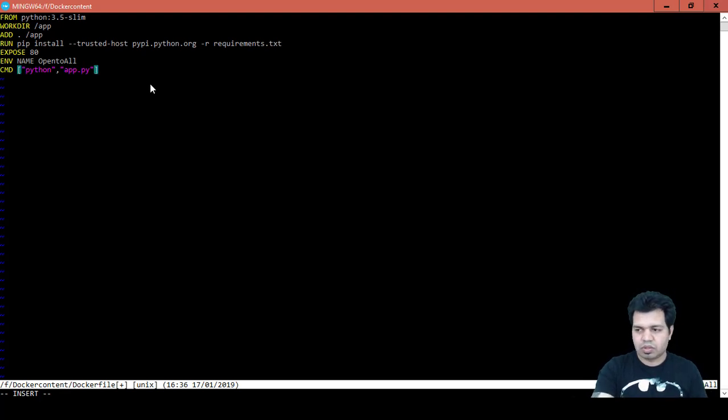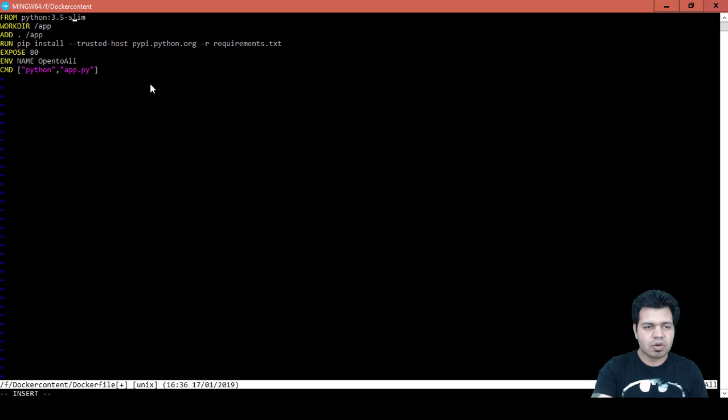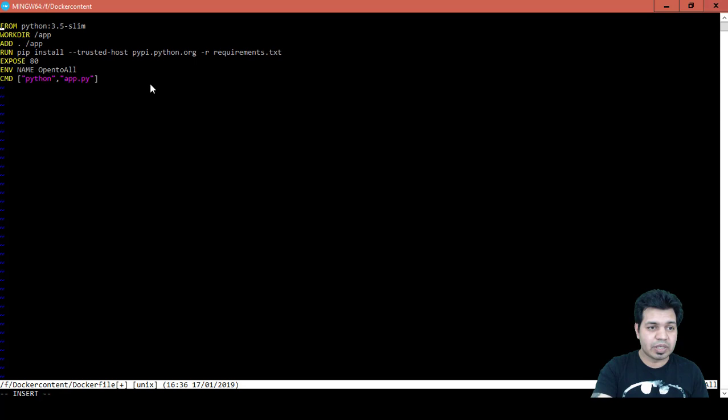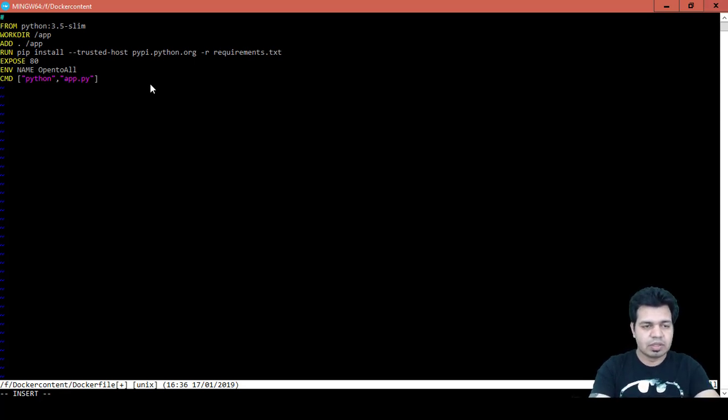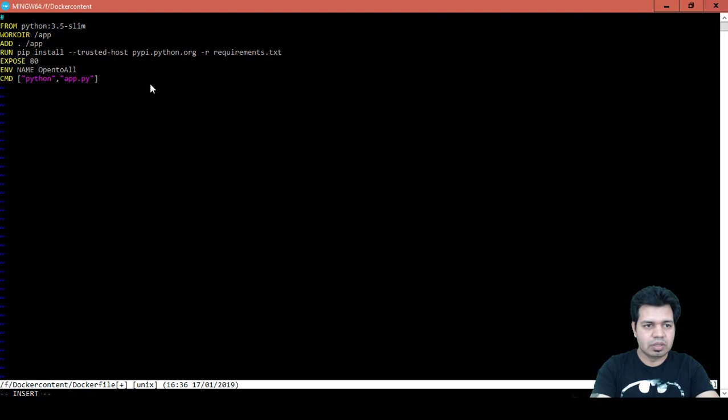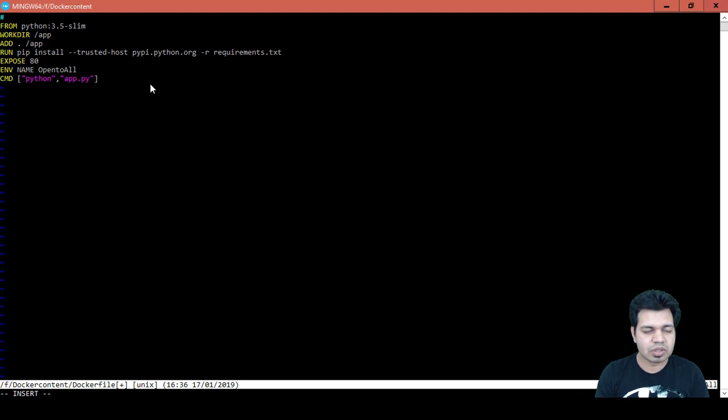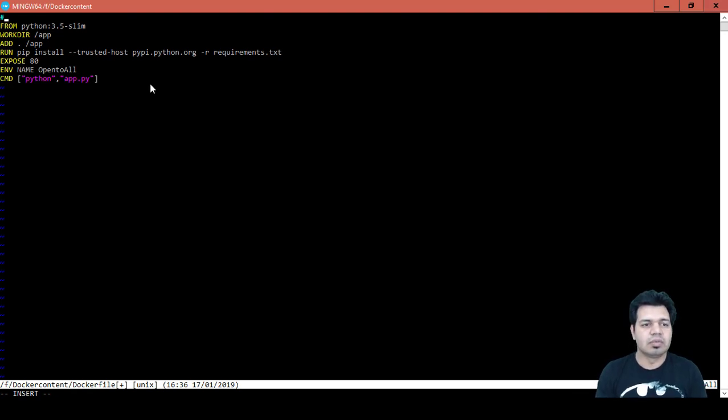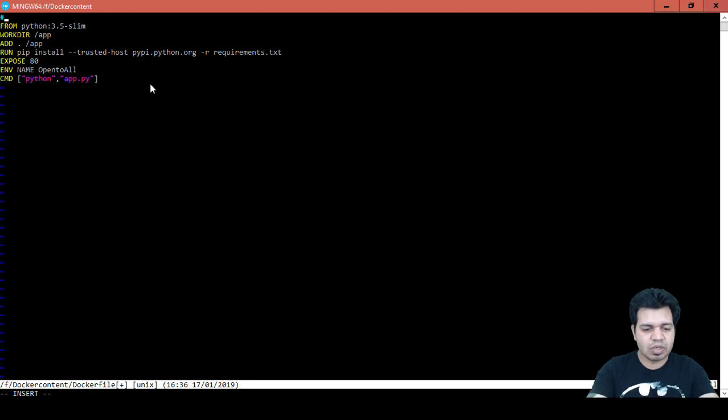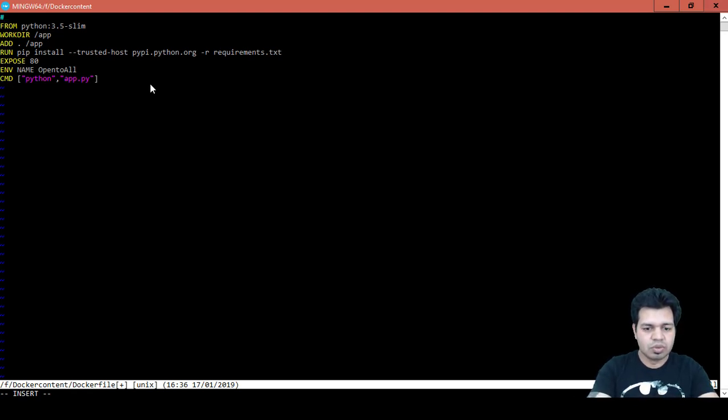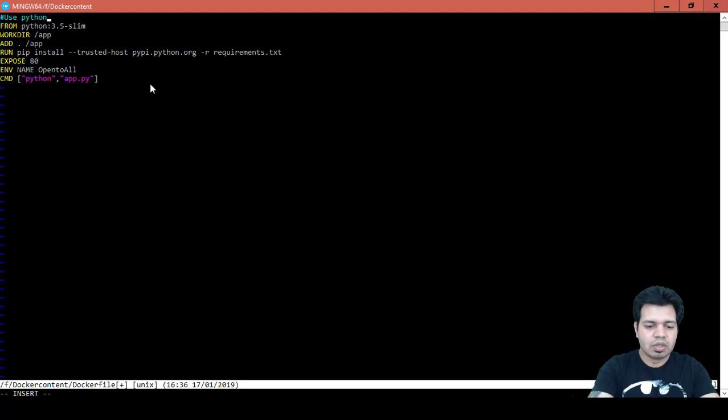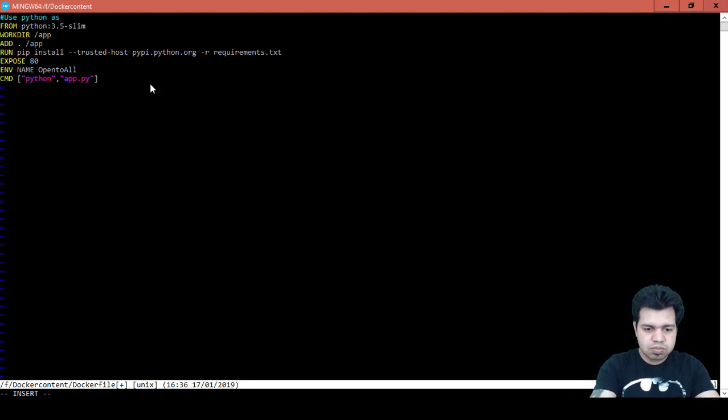This will be the command. You can also include the comments here as well to basically tell the outside world or the developers, other developers, for which particular purpose this command is being used. So this is to use Python as a base image.